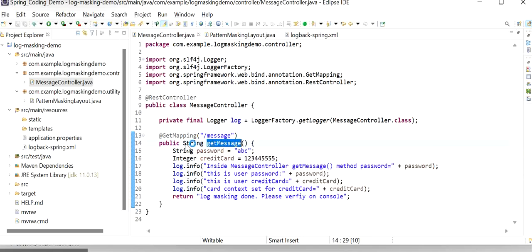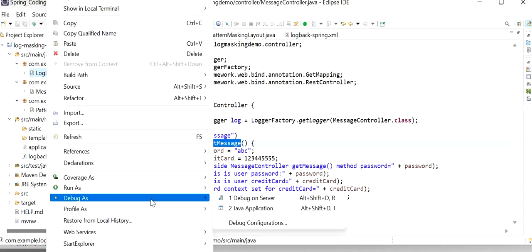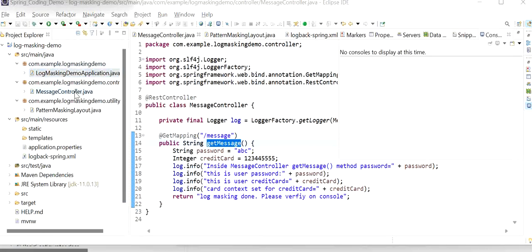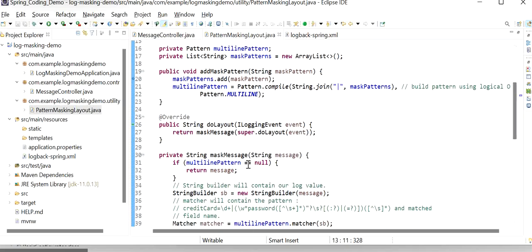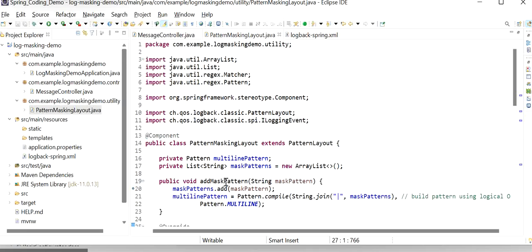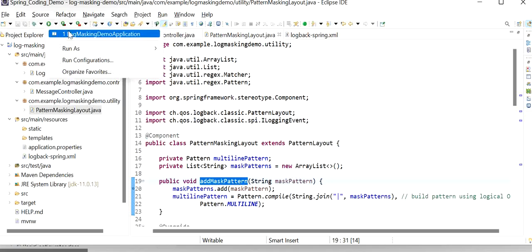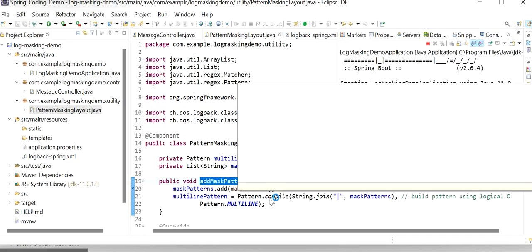Now I will start the application. I'll go to the main class and run in debug mode. I just want to show you one more thing — I will go to the PatternMaskingLayout class and add a debug breakpoint on addMaskPattern and another debug point on doLayout. In debug mode I will show you how all these functions are working. Once the server starts, the addMaskPattern method will execute and load all the patterns from our logback-spring.xml file.